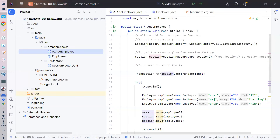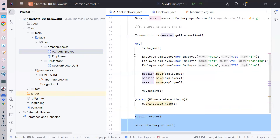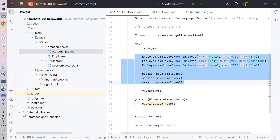Welcome back to the Busy Coder Academy. We continue with this Hibernate session. We have seen the hello world of Hibernate - how we can add a few employees to the database - and I believe it was very simple. You must have tried this: you have the code and you just need to import it and run it.